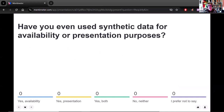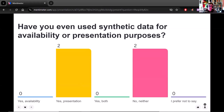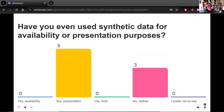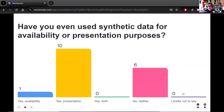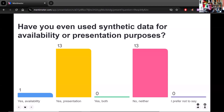Have you used synthetic data for availability or presentation purposes? Lots of people have created synthetic data for presentation — that is a very common, very relatable, very understandable purpose. Only one person for availability, so someone out there is researching rare events or unethical situations.